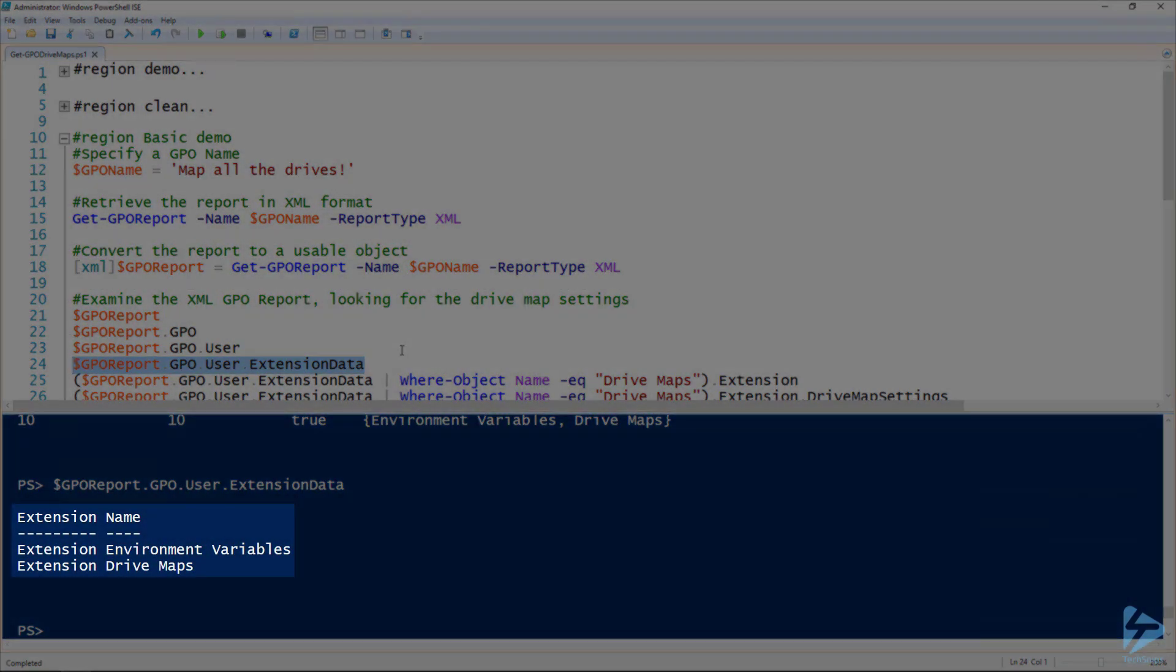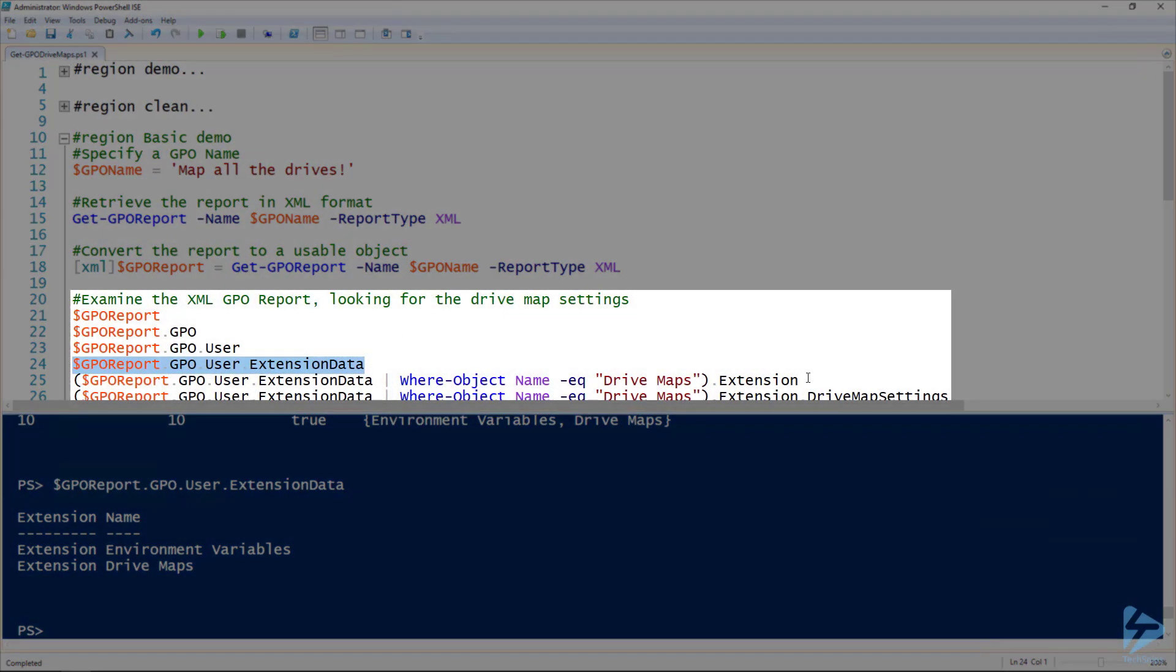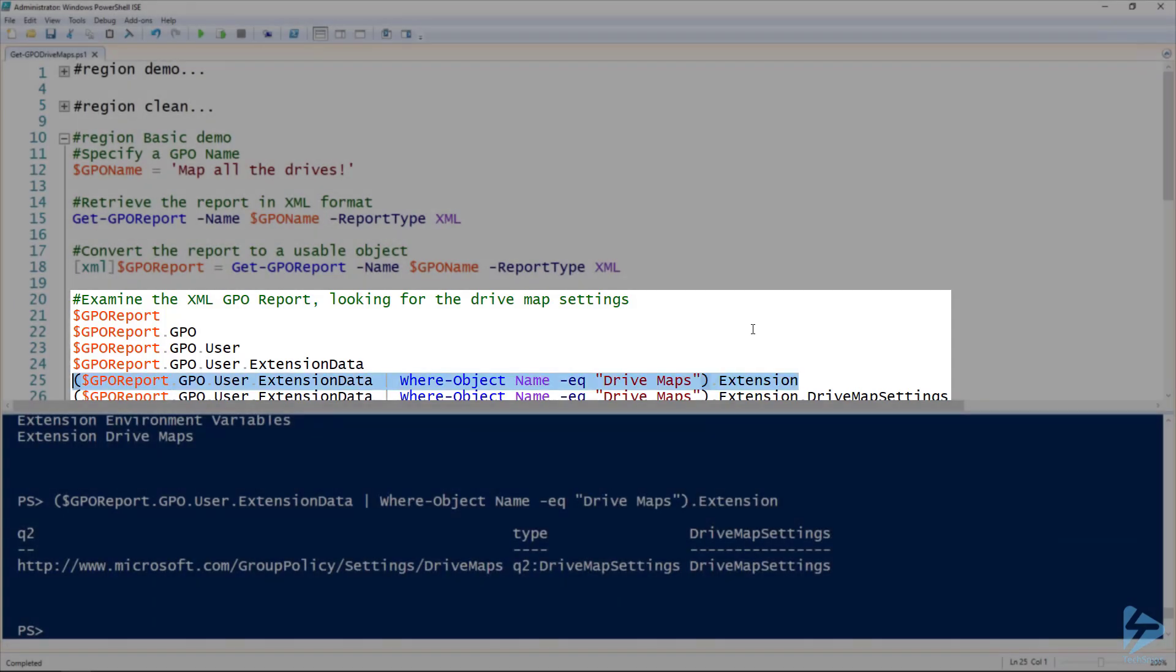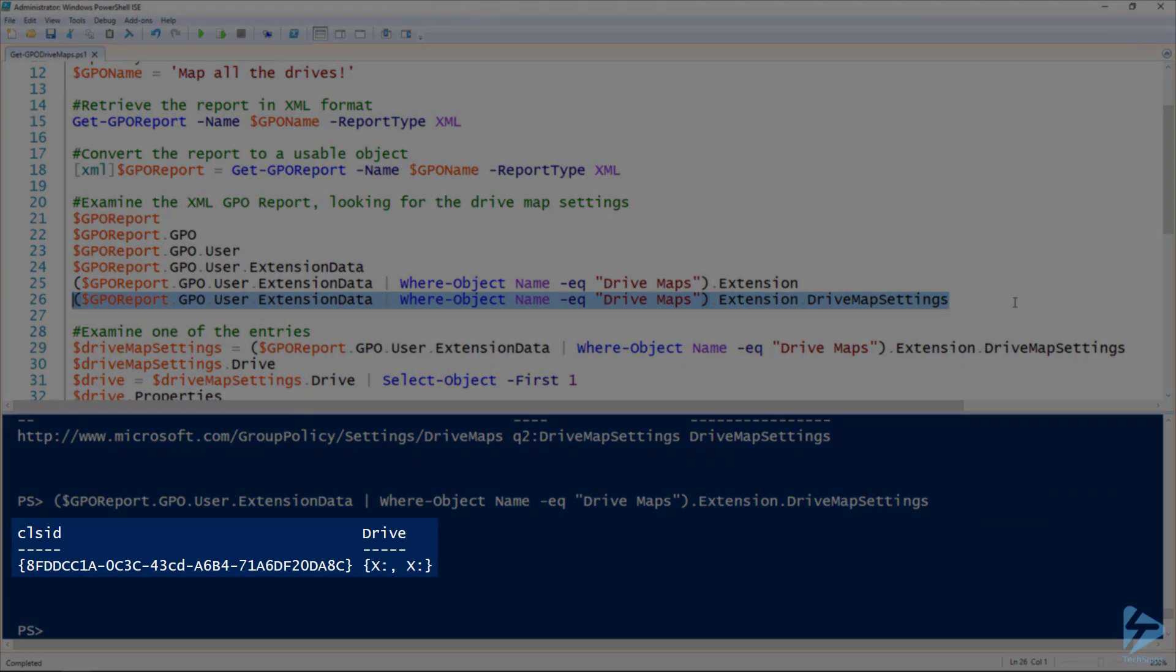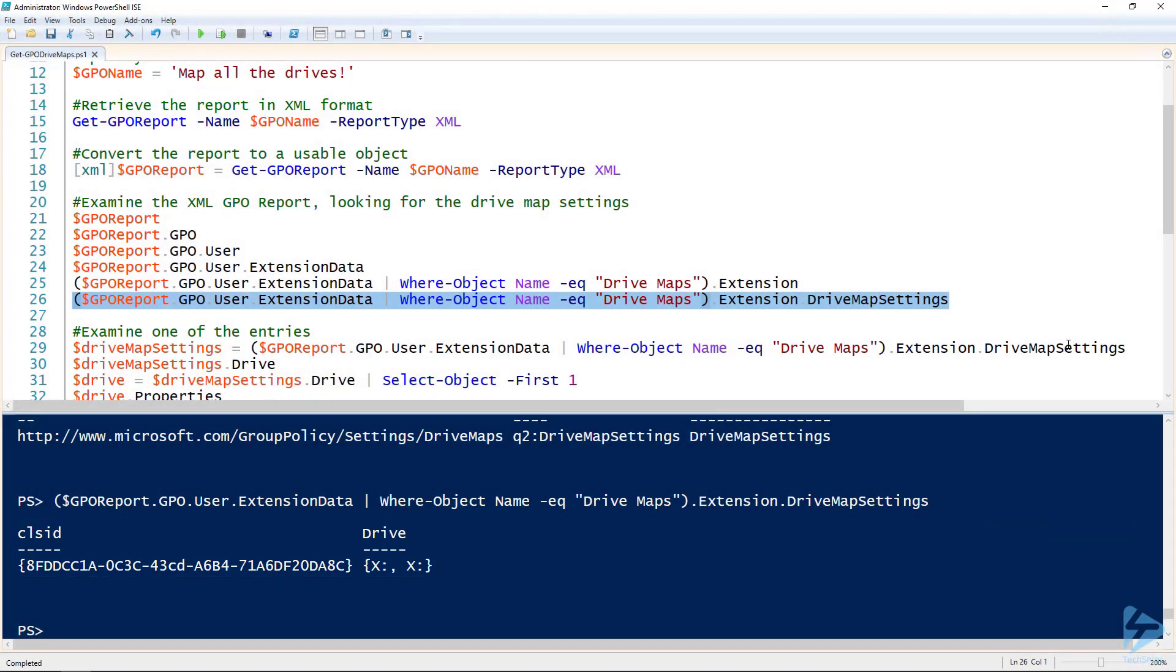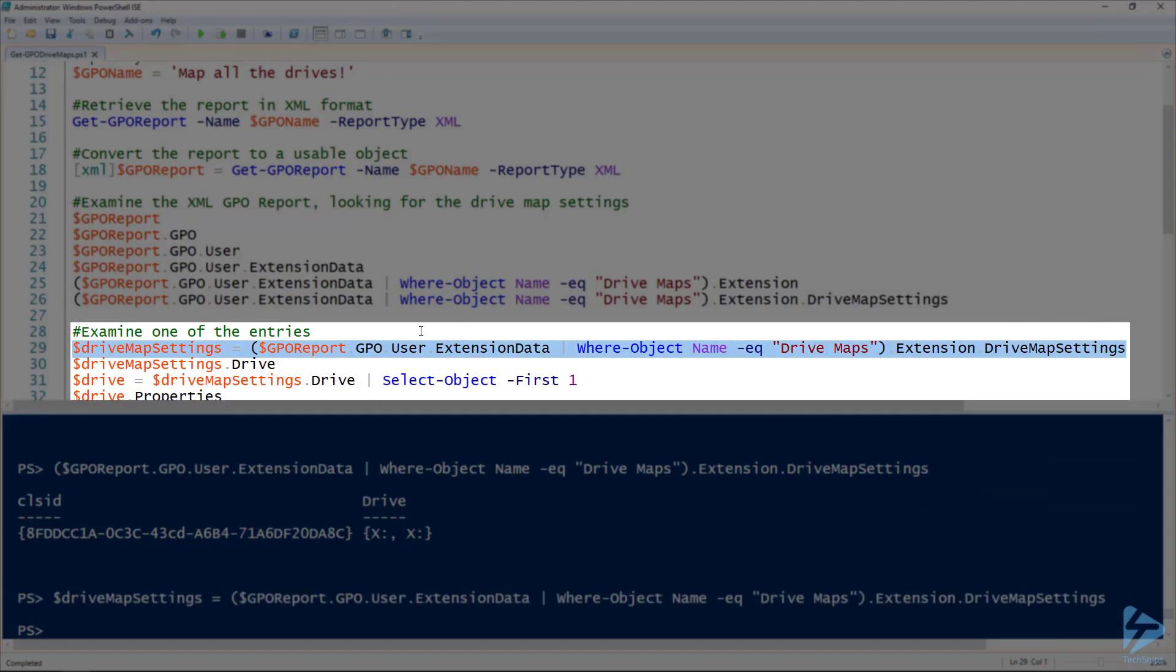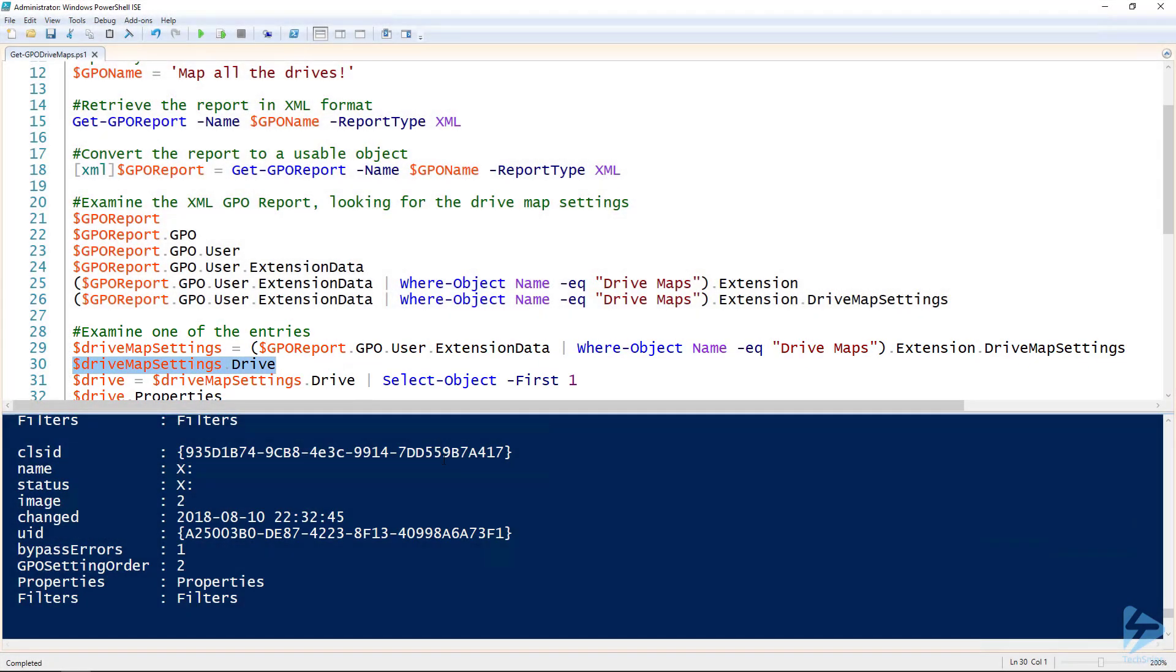We've got a couple of things here: the environmental variables and the drive maps. Well we care about the drive maps so I'm going to pipe that to the where object commandlet to only get the drive maps and look at the extension property. And here when we look at the drive map settings we can see that we got our drives under the drive property. So I'm going to take drive map settings and assign that to its own variable and look at the drive property of that variable.